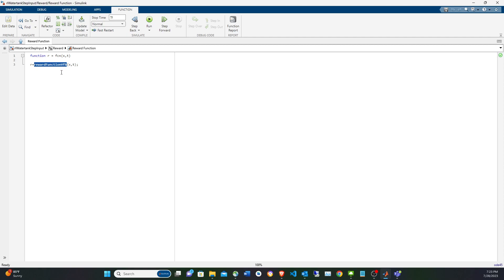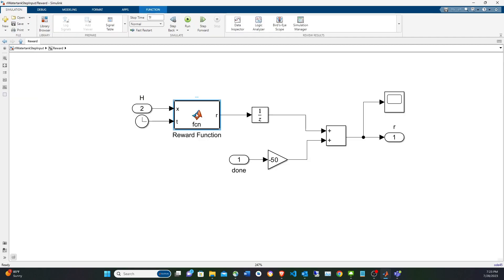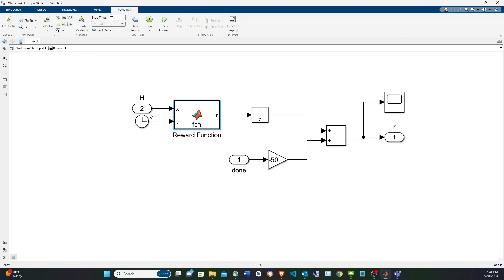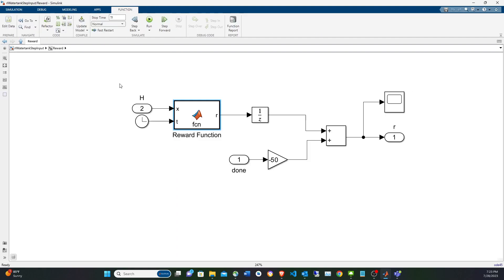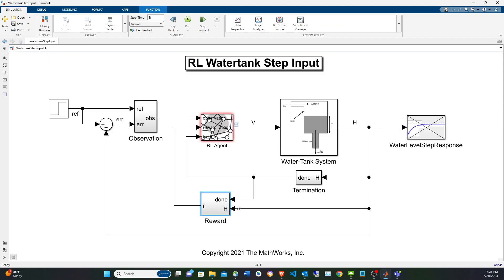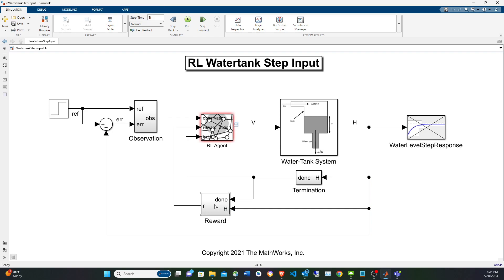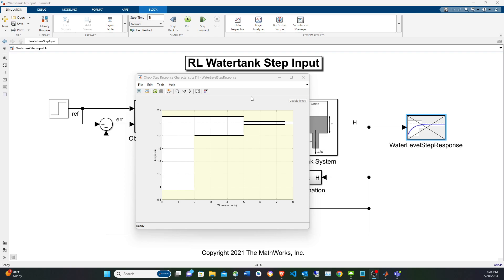The non-terminal reward comes from a function we're going to generate from the specification. The inputs are the height and the current time — the actual height of the water level. The reward is going to be based on the actual height. So the reward function is created from the step response — this is where the specification comes in. This is the step response block I mentioned.